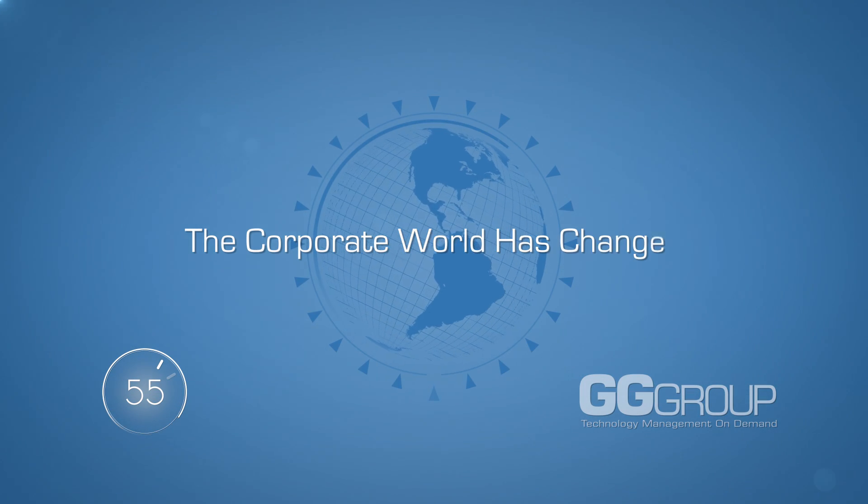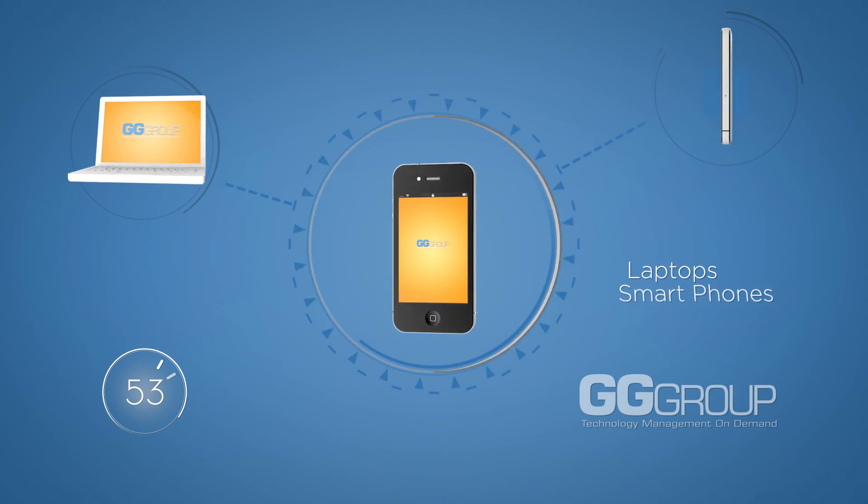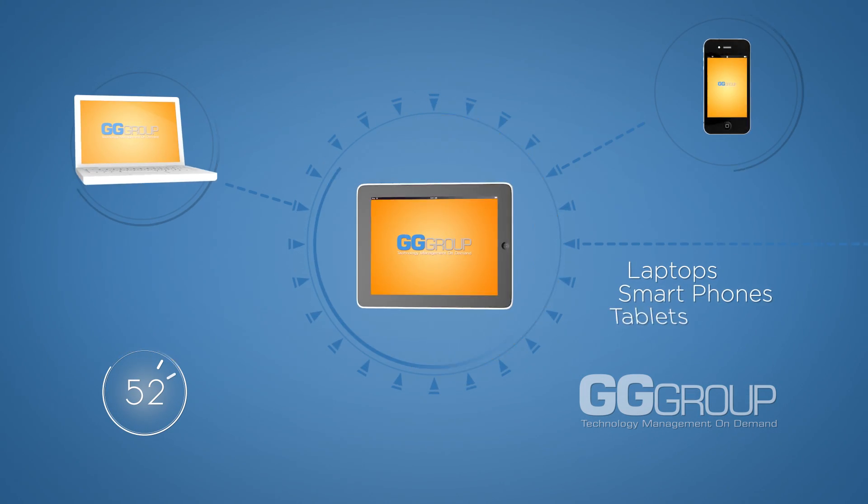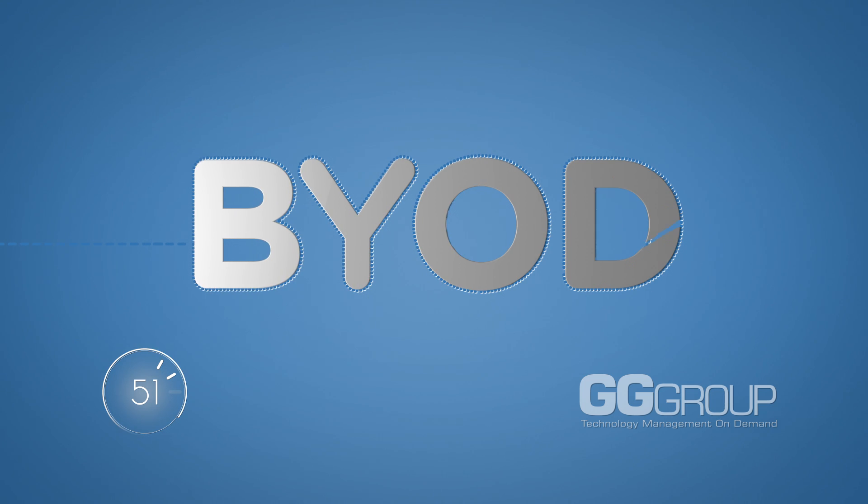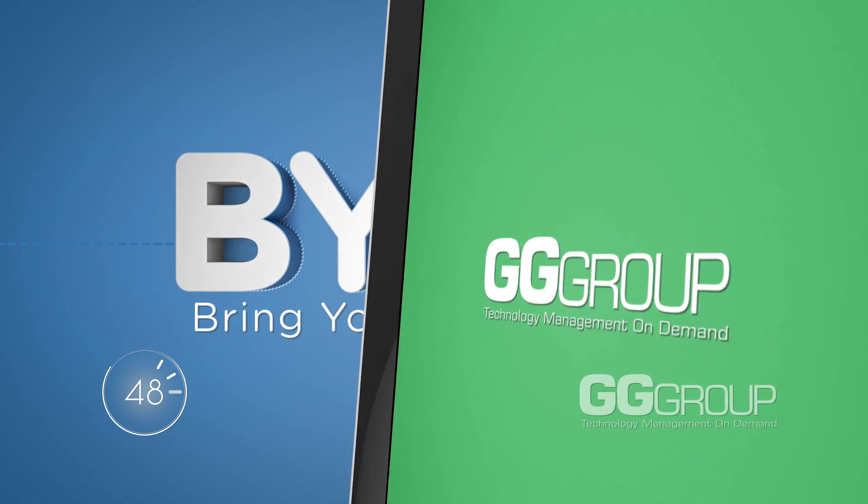The corporate world has changed. With laptops, smartphones and tablets, BYOD or bring your own device is today's norm. And it's here to stay.